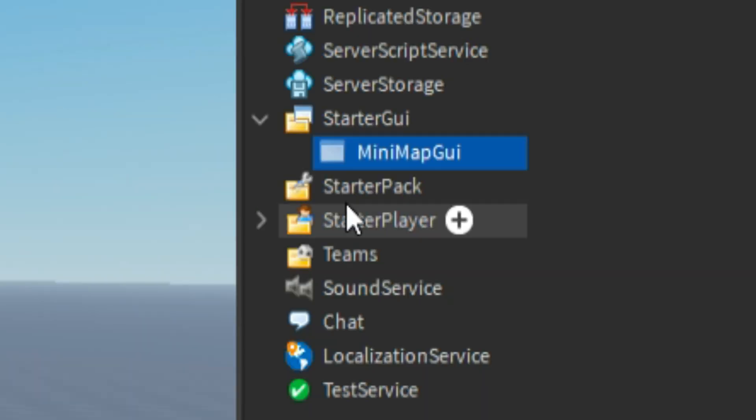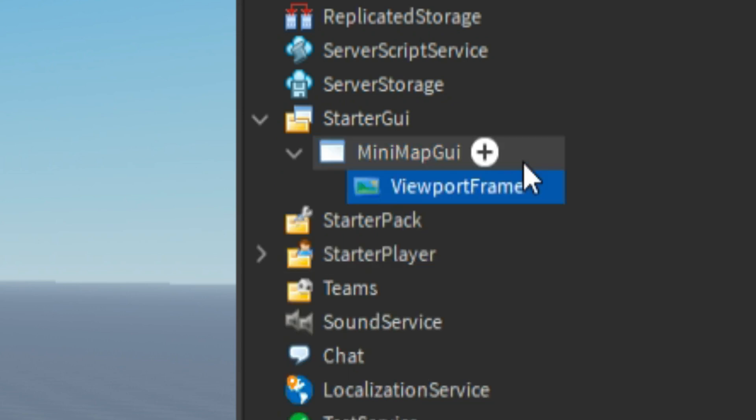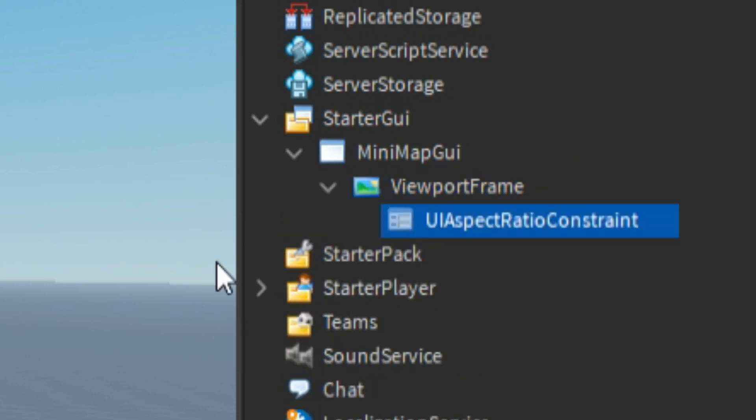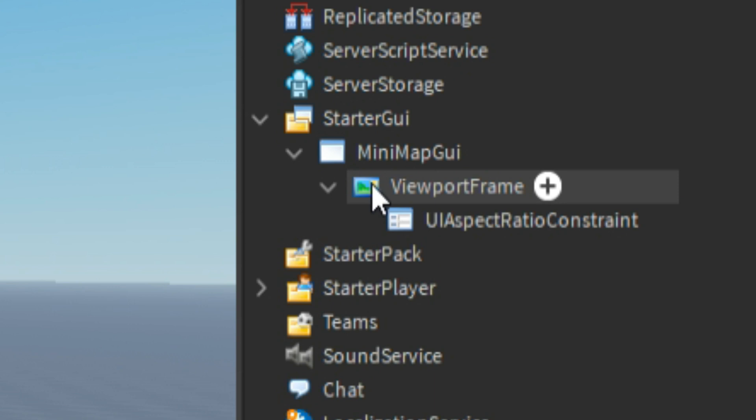Inside of it click plus then add in a ViewportFrame like this. And now what you do is inside that frame click plus then add in a UI aspect ratio constraint, and then you could also customize your frame.